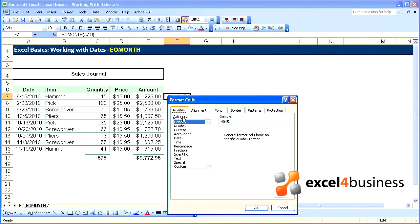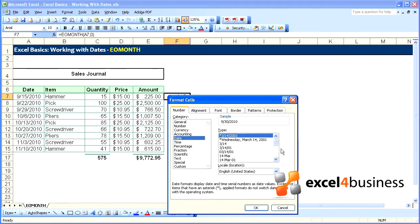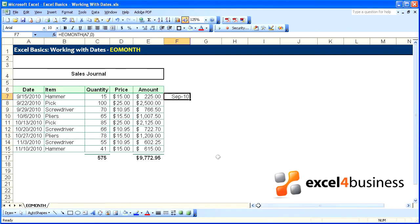So format that cell and we'll make it month and year to illustrate how valuable this little formula can be.